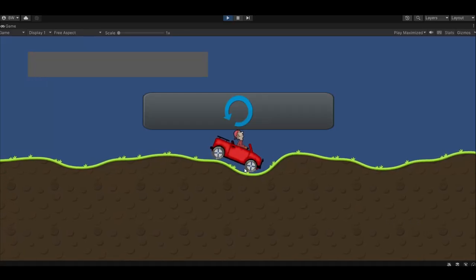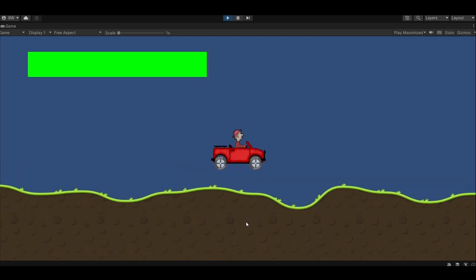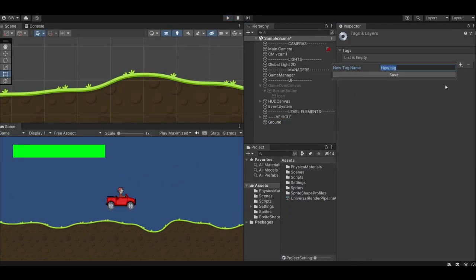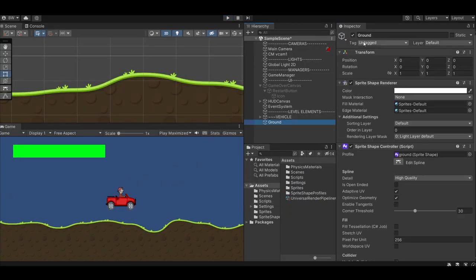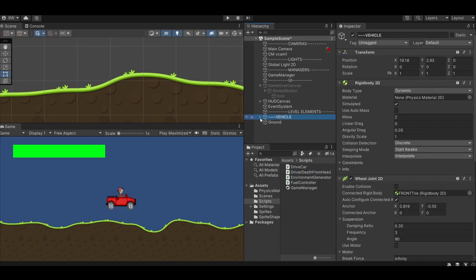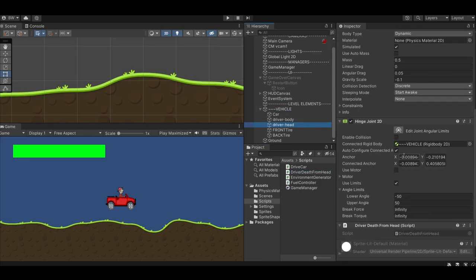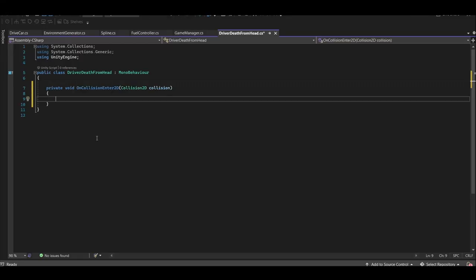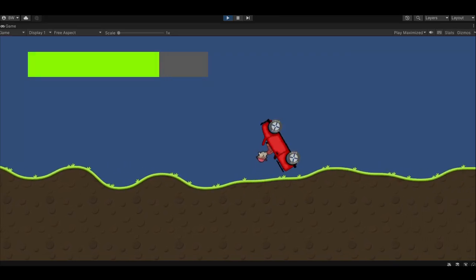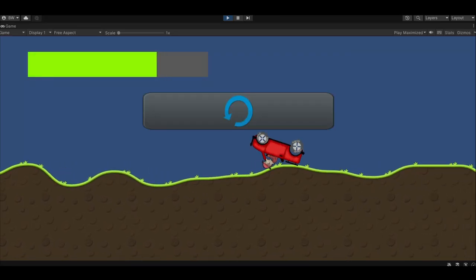Of course, we also want the player to die if they hit their head on the terrain. So add the tag ground to our ground object and create a script called driver death from head and attach it to the driver's head. In here, we'll call game over if our driver's head collides with the ground. There we go.